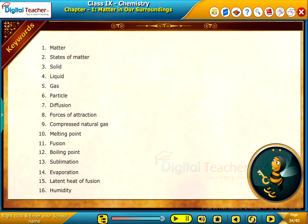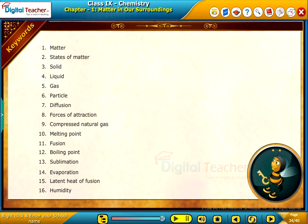Keywords. List of keywords are shown on the screen.